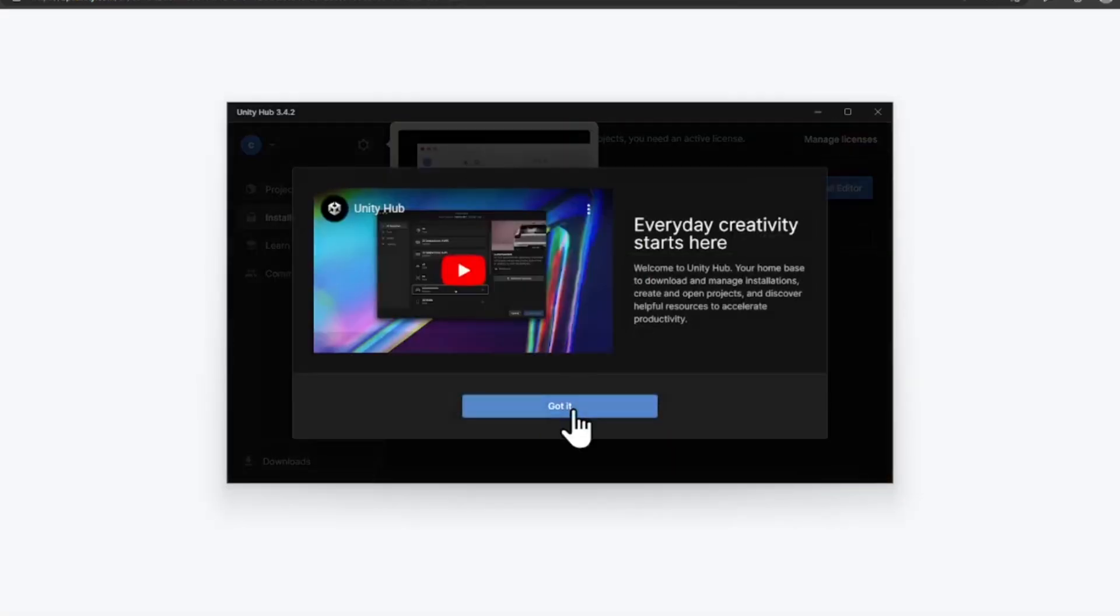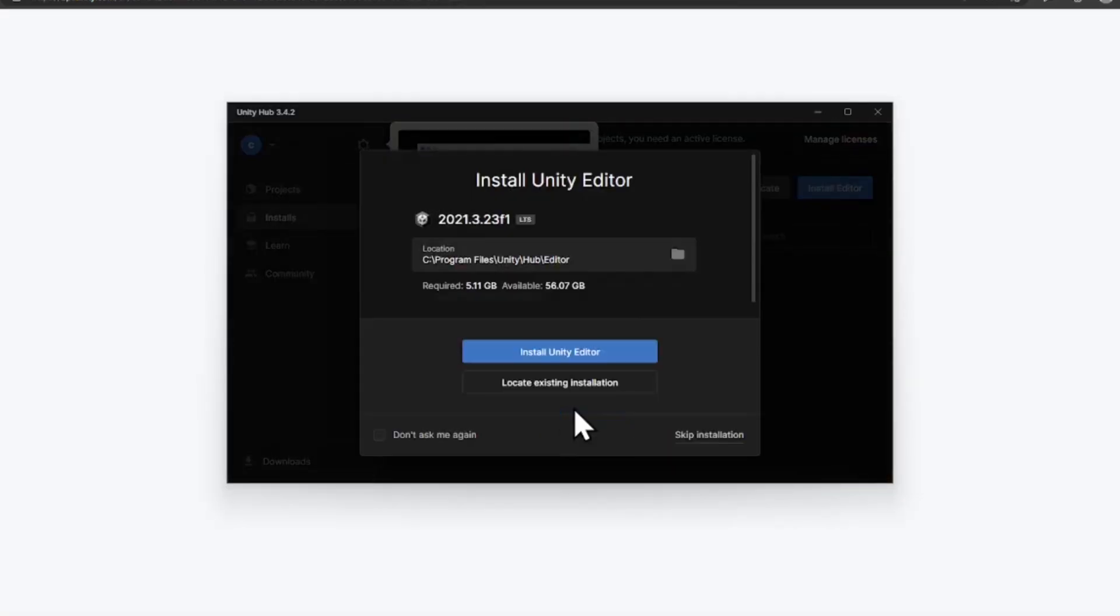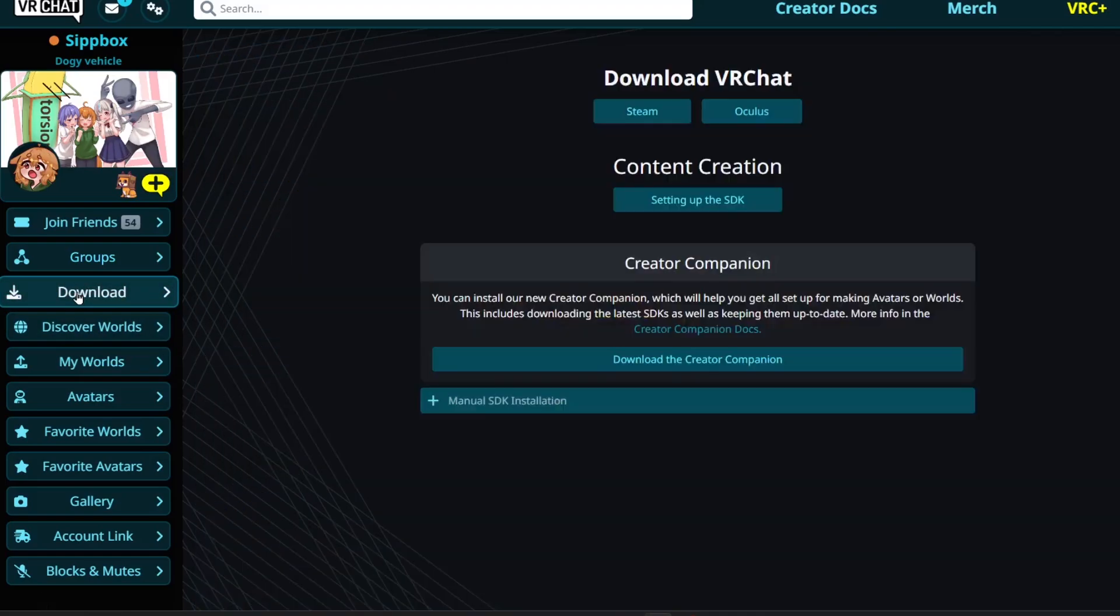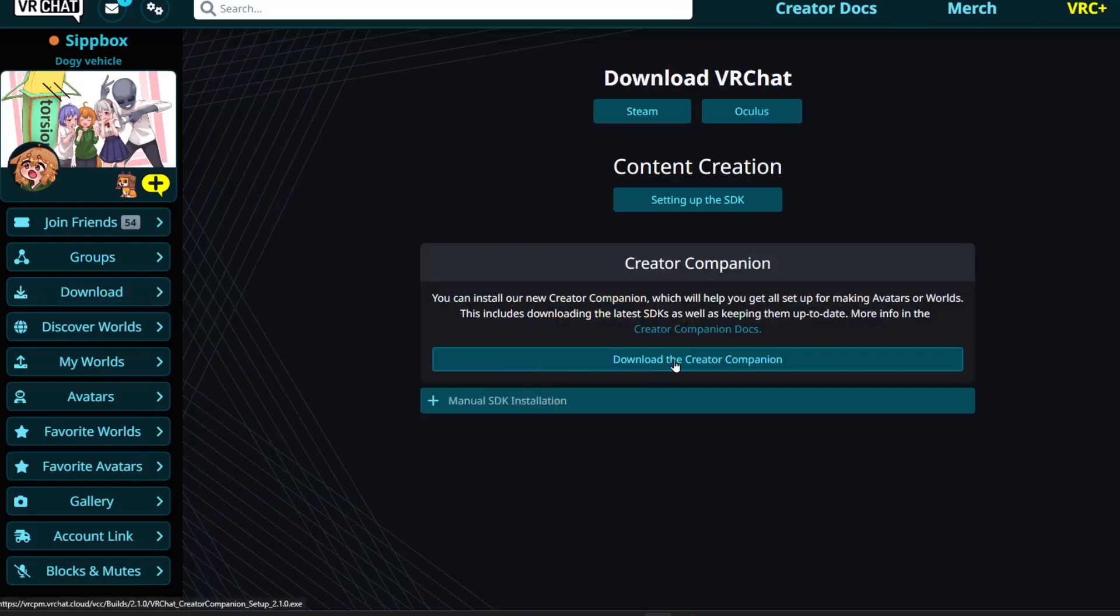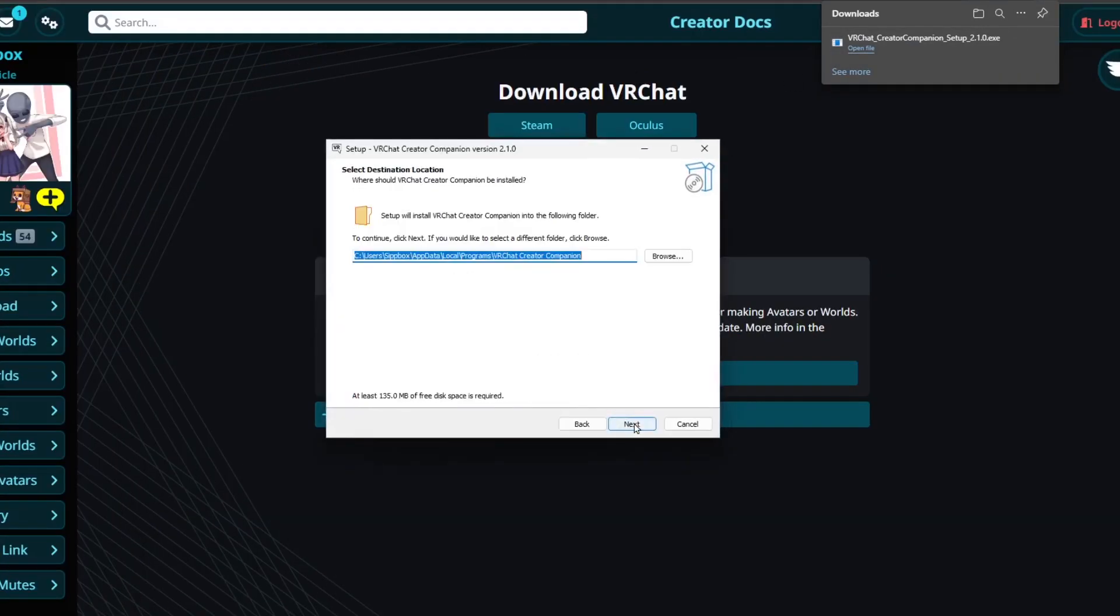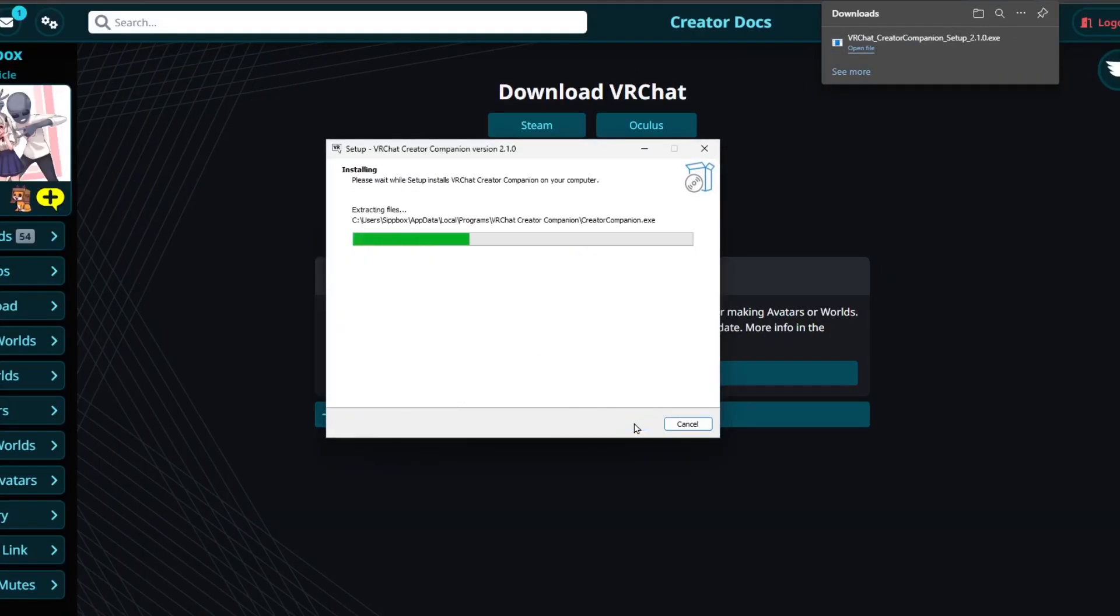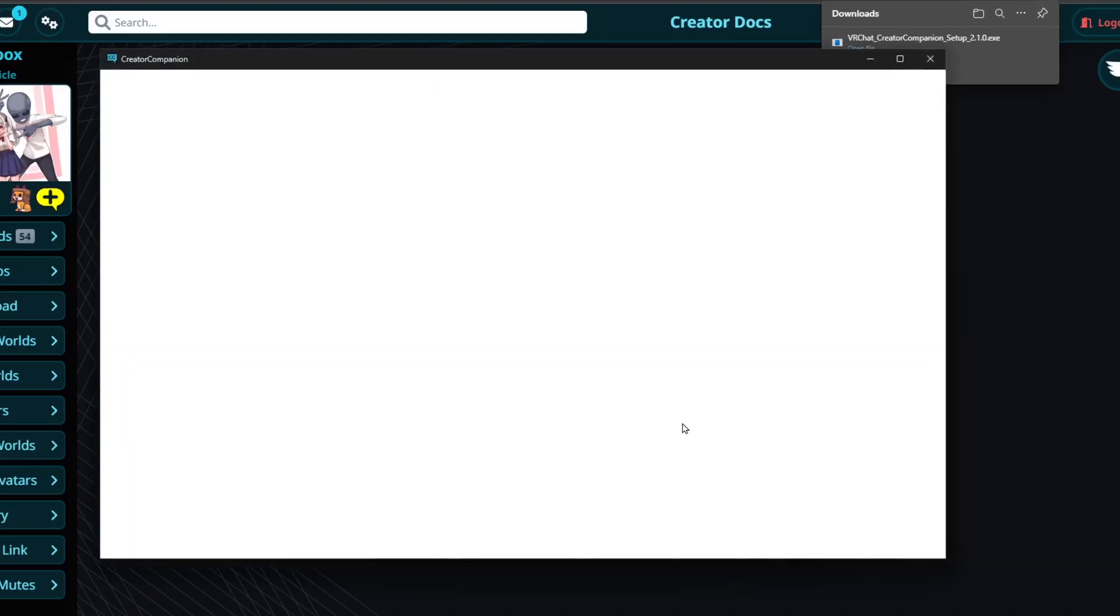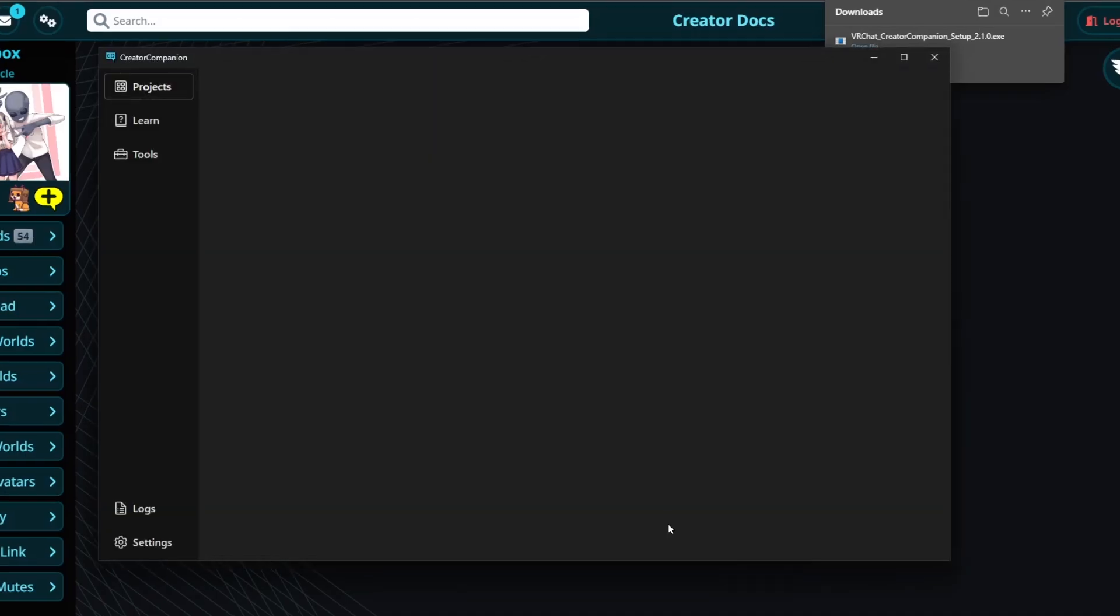Next, you'll install the Creator Companion. Head to the VRChat website and sign in. Under Downloads, select Download Creator Companion and then run the installer. Once it is complete, the Creator Companion will automatically launch.